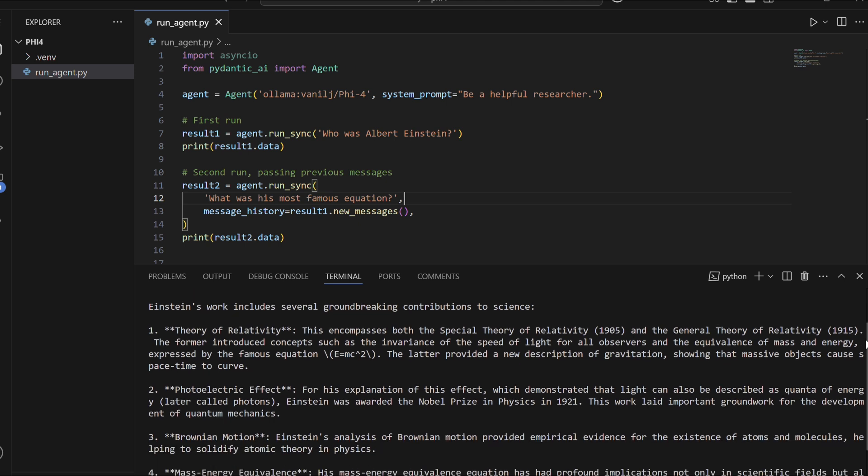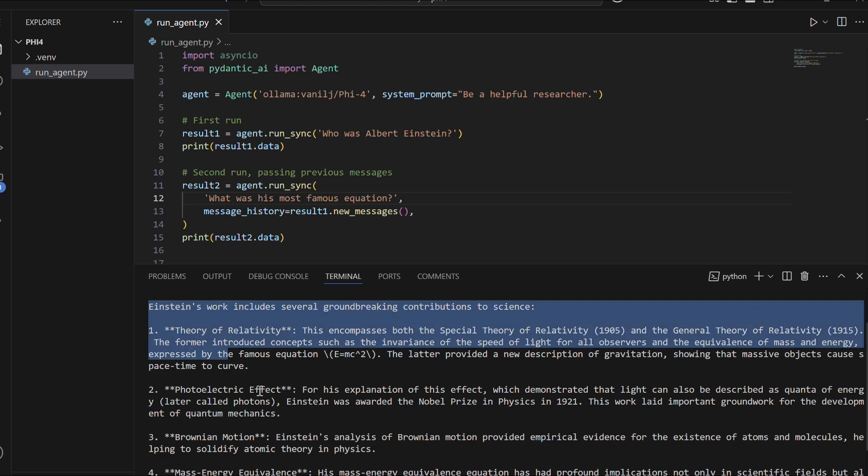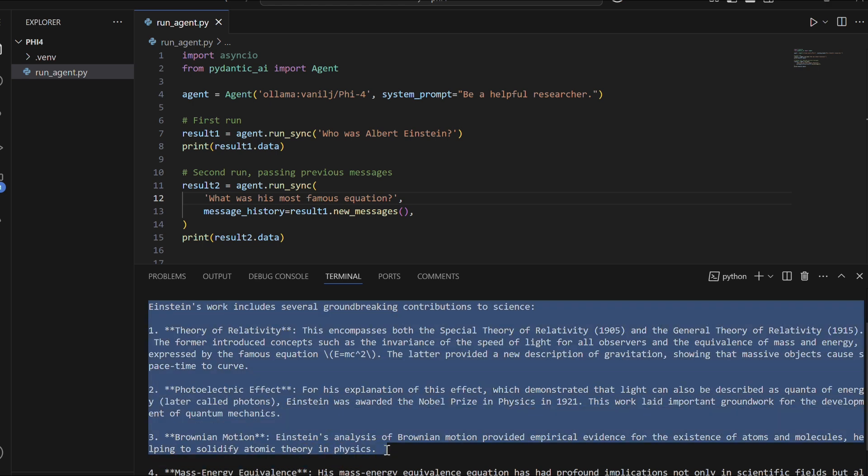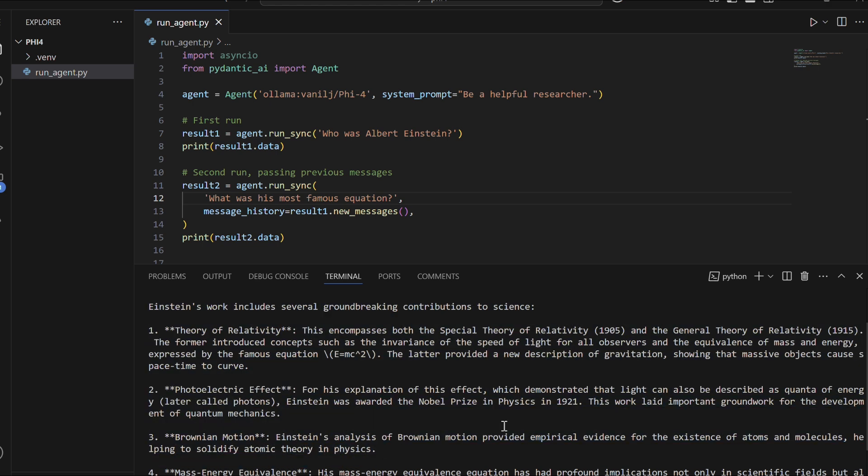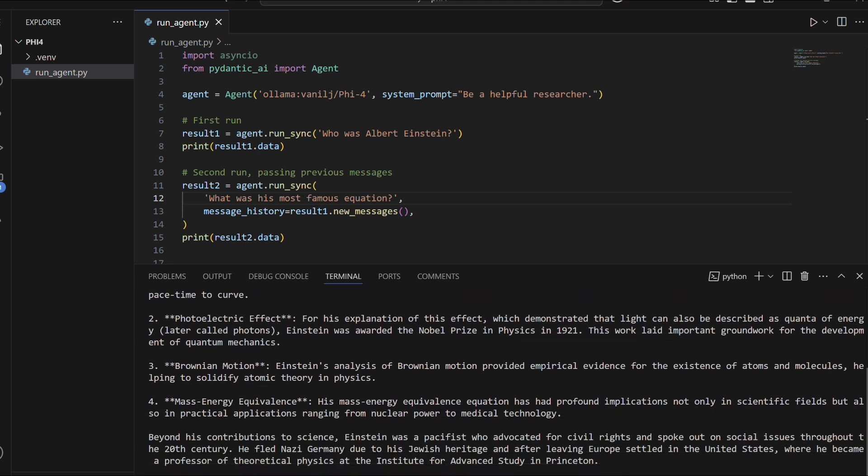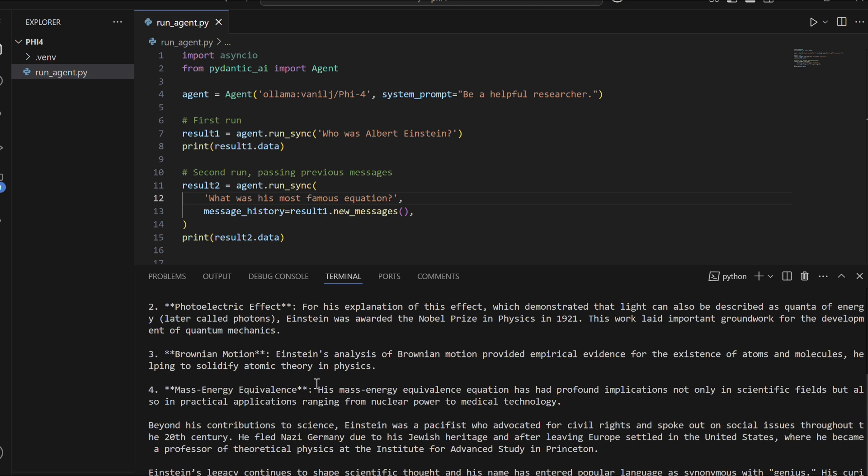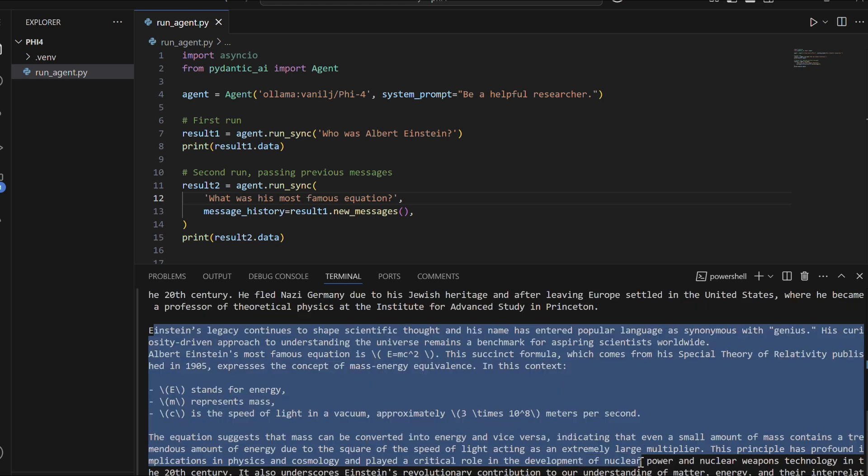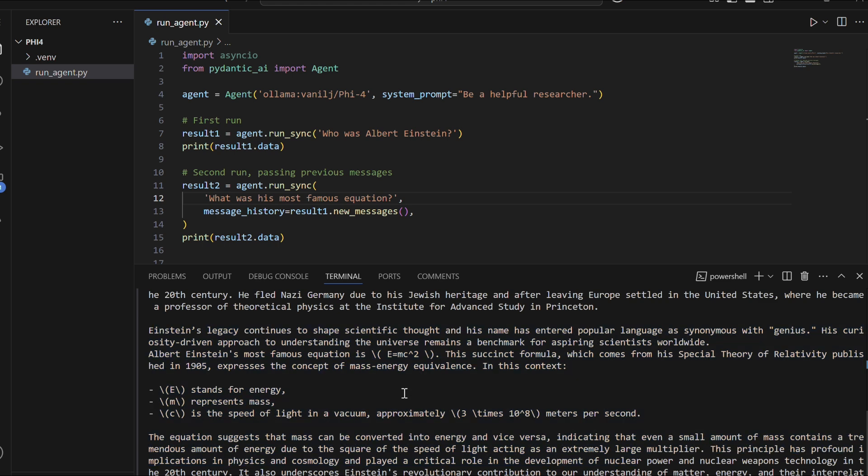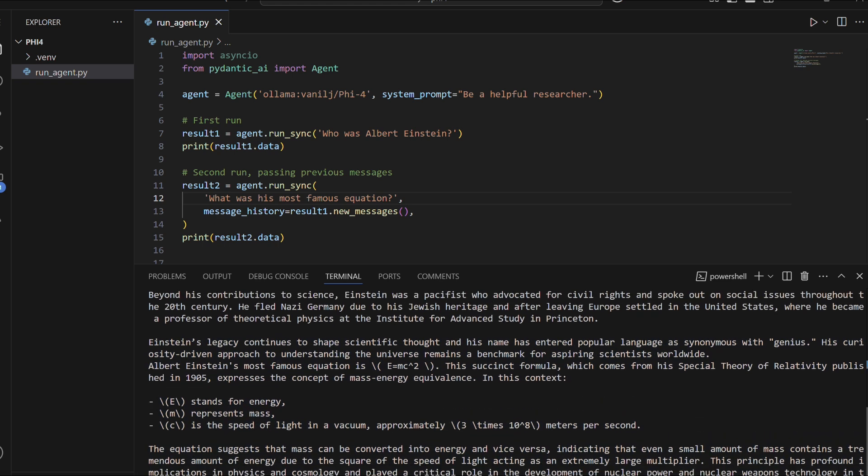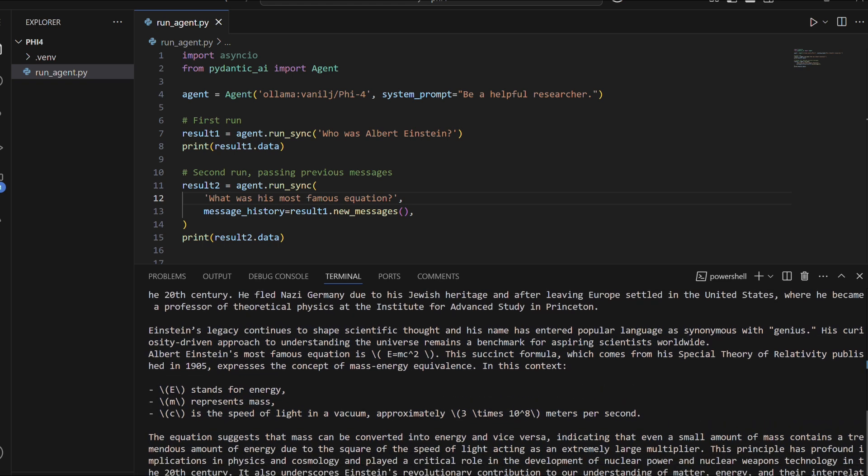which earned him the Nobel Prize in 1921. It also covers his development of the general theory of relativity, his advocacy for peace and civil rights, and his later years spent in the United States after fleeing Nazi Germany. In the second run, the agent explains Einstein's most famous equation, E equals mc squared,